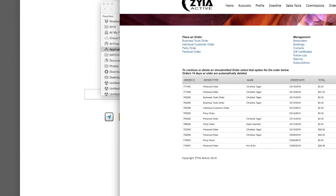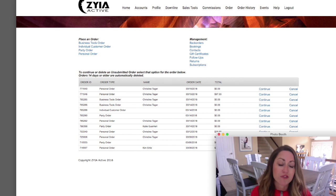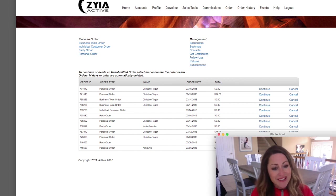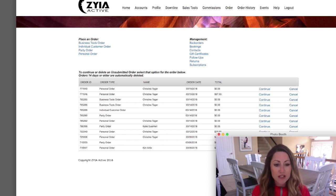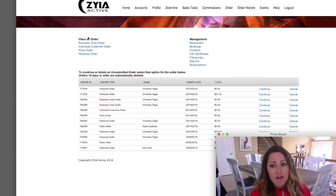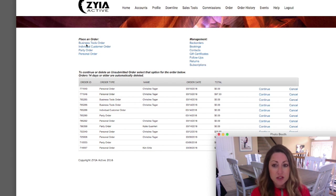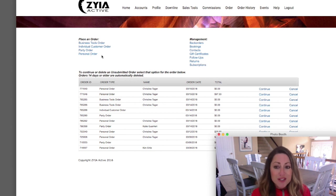The Order tab is a really important page you'll use a lot. I'm not going to go through every single thing here, but one key thing: if you need to order more brochures, catalogs, or any business materials, you do that through the 'Business Tools Order' link. So if you need more catalogs for a party, just click Business Tools Order and order from there.